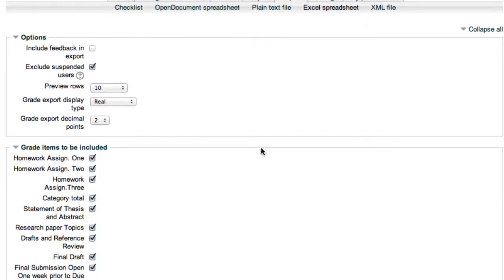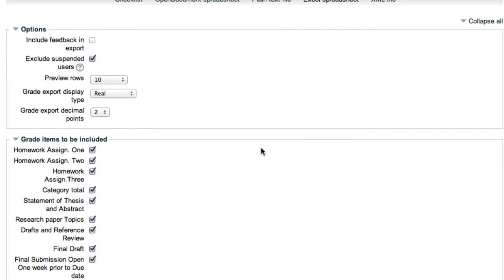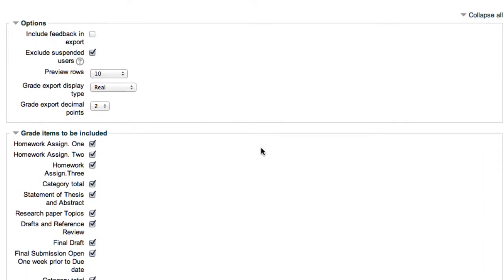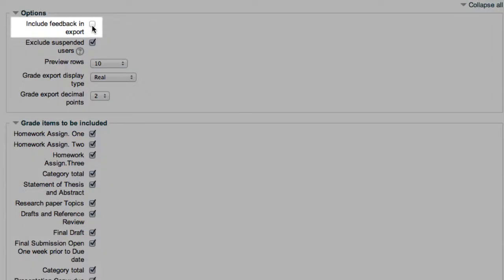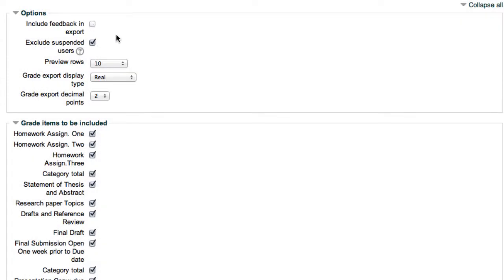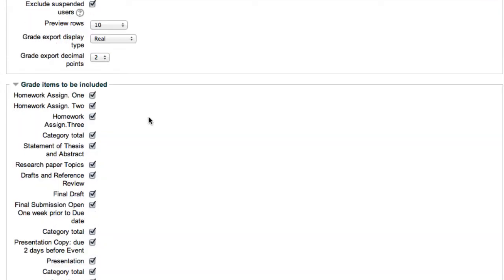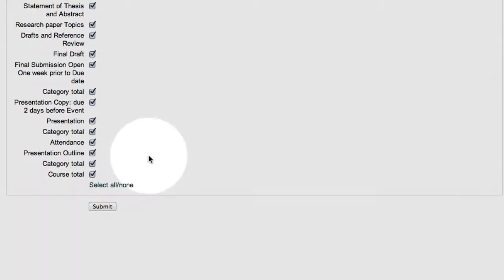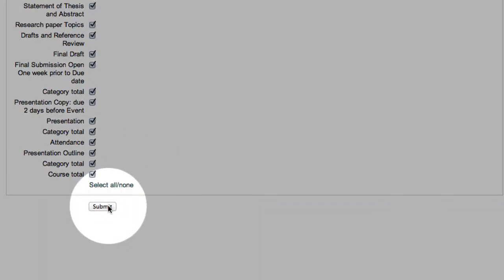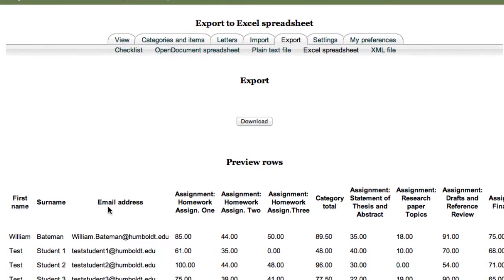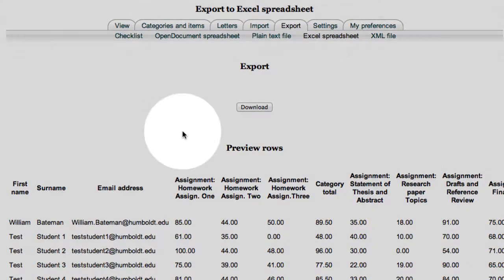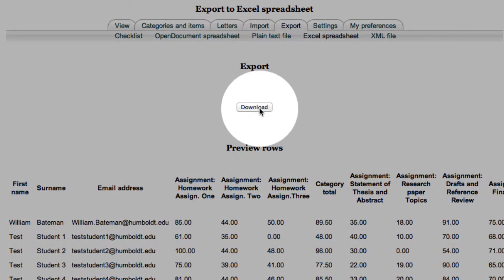If I'm just going to back this up, I'm going to use it the way it is. The only change I might make, the very top choice include feedback in the export. If you have feedback in your gradebook and you want to include that, go ahead and put a check mark there. I don't have any feedback, so I'm not going to make that choice. I'm going to come to the bottom, choose submit, and there's an example. That looks pretty good. I'm going to choose download.